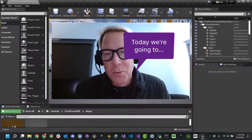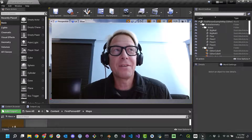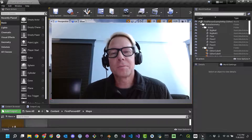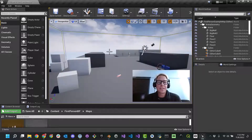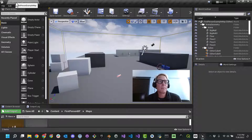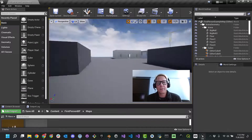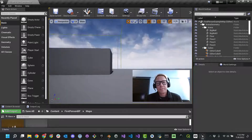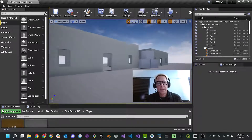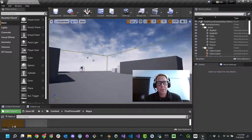Greetings. Today we're going to make a VR project out of a first-person template in Unreal Engine 4.2.7. This is a first-person project. You can see here I've got the first-person example map running. In the map I've gone and taken the first-person level, removed some walls, and added in some buildings and a few basic building blocks.